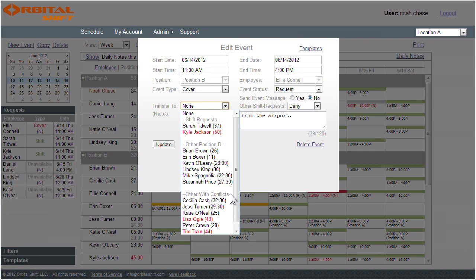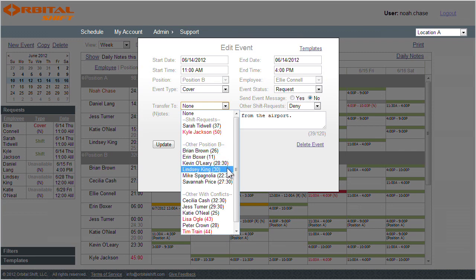Now, the time in parentheses next to each employee name is the number of hours each employee will be at on the schedule if I were to transfer this shift to them. So, if I transfer this shift to Brian, he'd be at 26 hours on the schedule, or if I transfer this shift to Lindsay, she'd be scheduled for 30 hours this week.